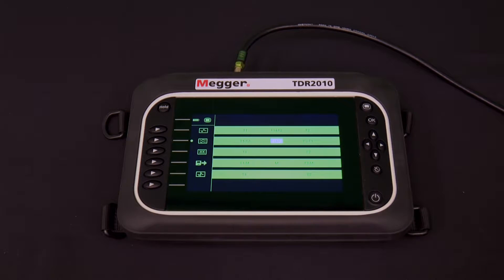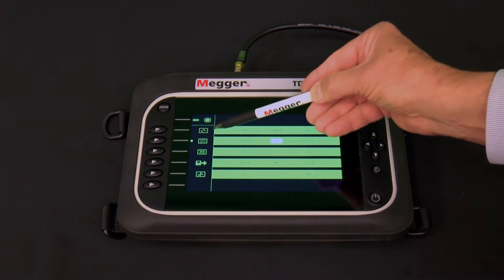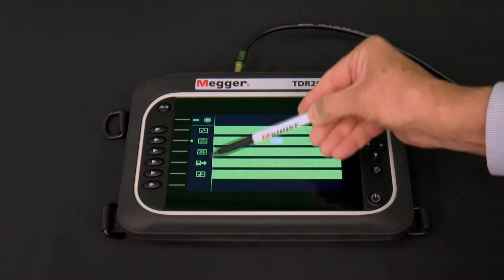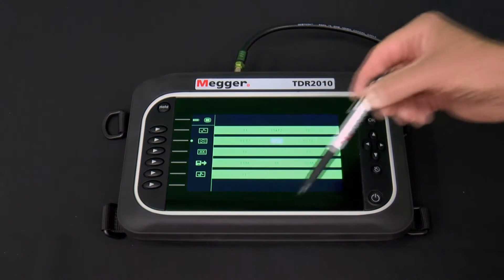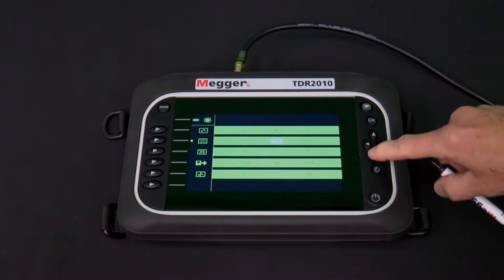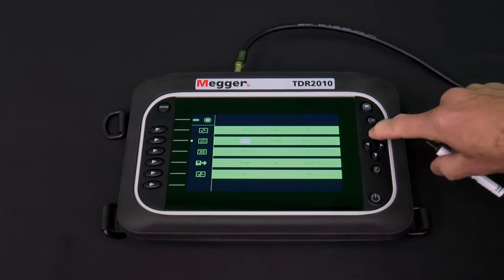This is a matrix of sorts. Let's go down the left side — the up-down axis of our matrix — and look at the icons.